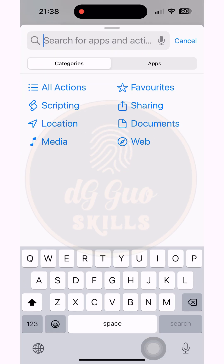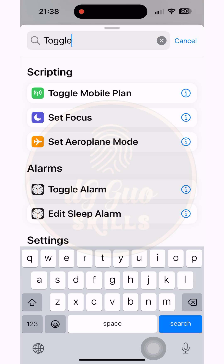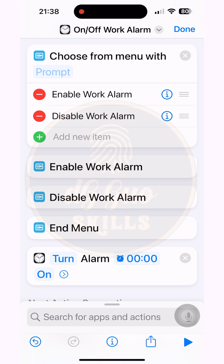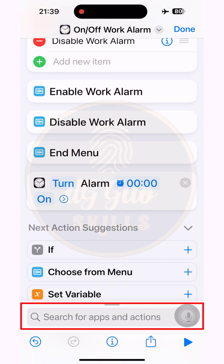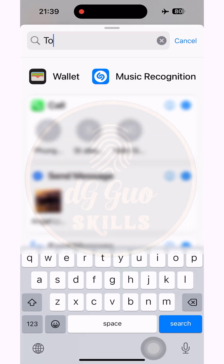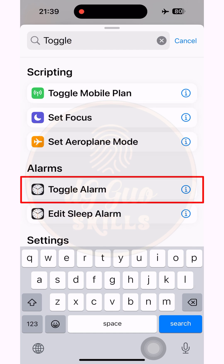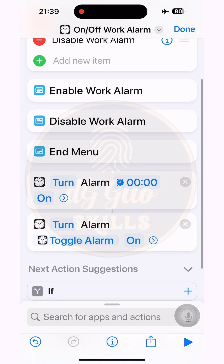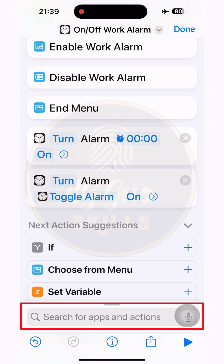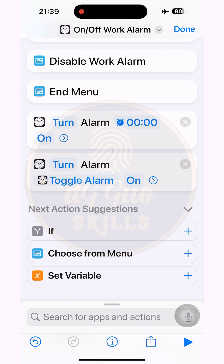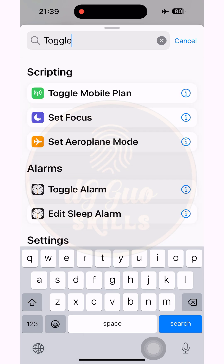Type, then search and choose the 'Toggle Alarm' action. Add Toggle Alarm actions repeatedly until you have one for each alarm time you have set. This last one corresponds to the final alarm time in my list.